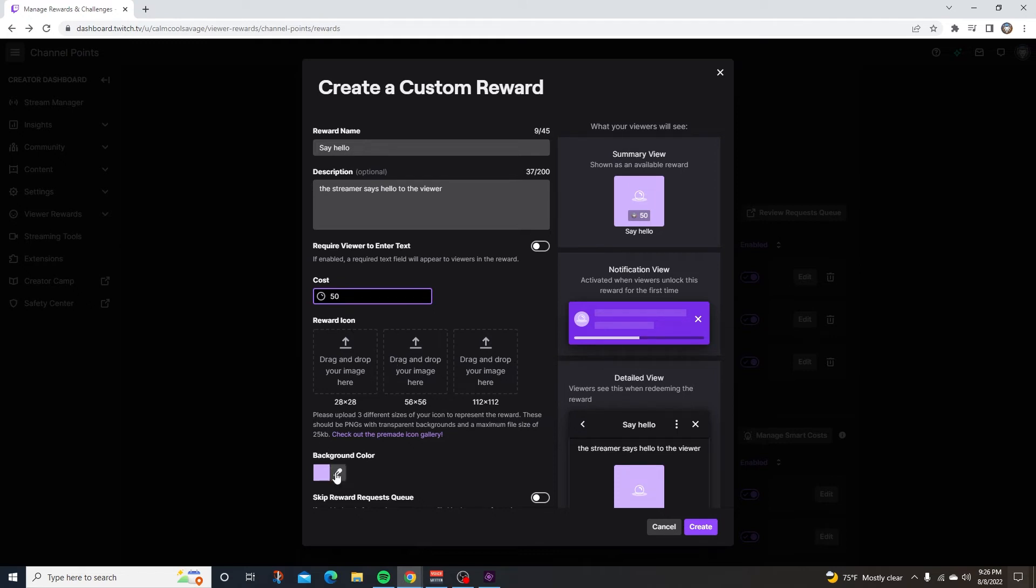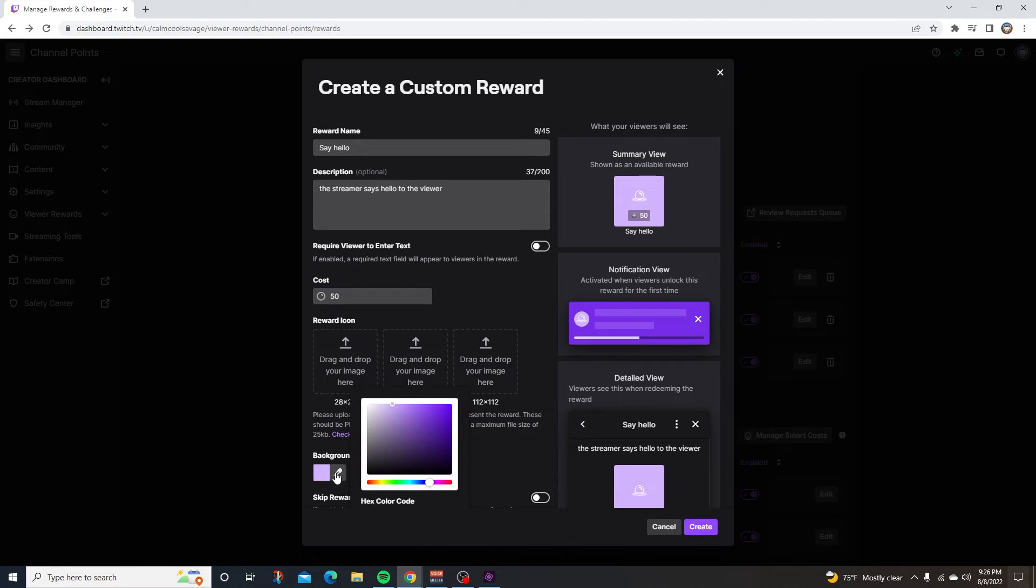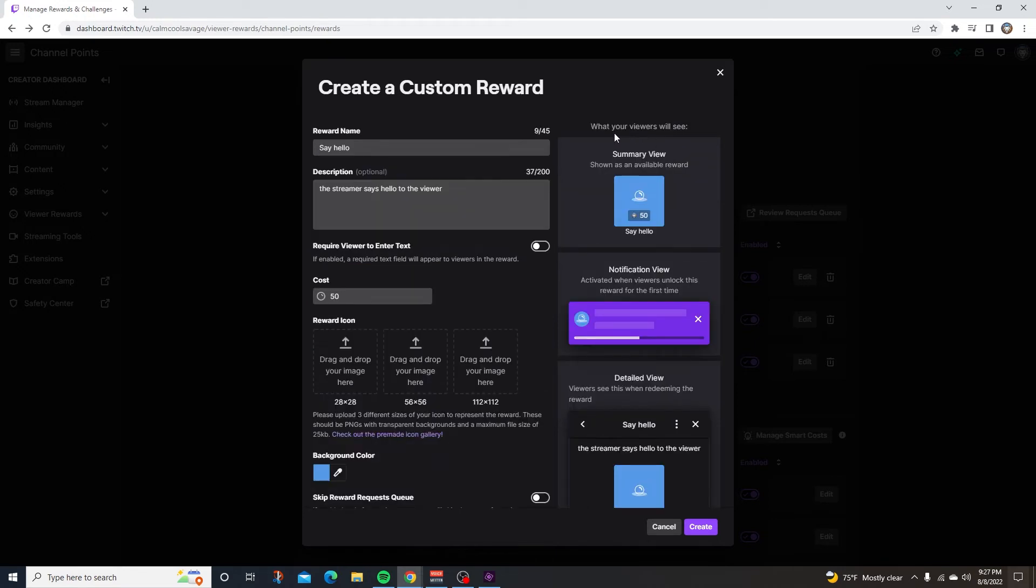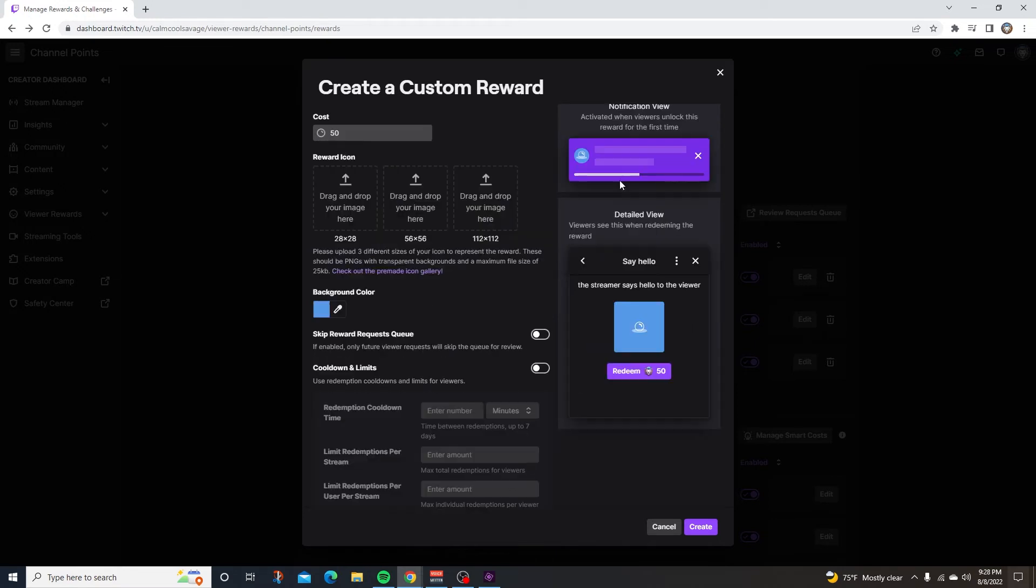Below this, you can make your background color. So let's just go with a light blue. And if the reward gets too spammy somehow, you can make a cool down limit. On the right hand side here, this is what your viewers will see. Once you're satisfied with everything and you have your reward icon, all you have to do is click on create.